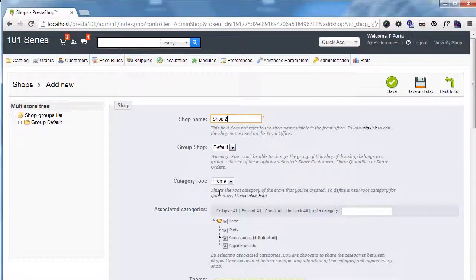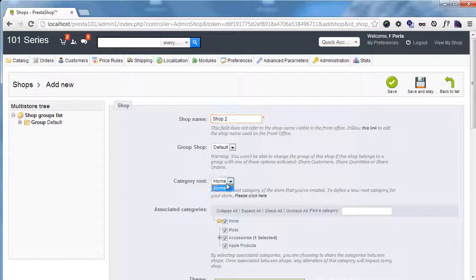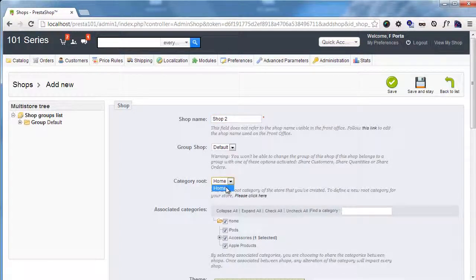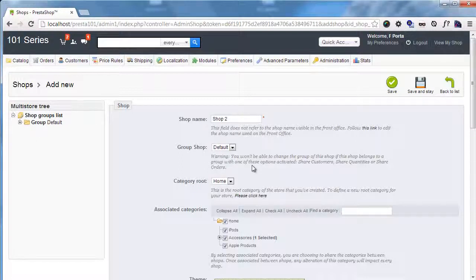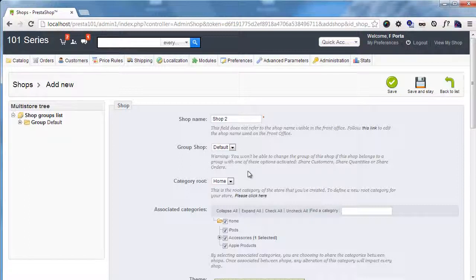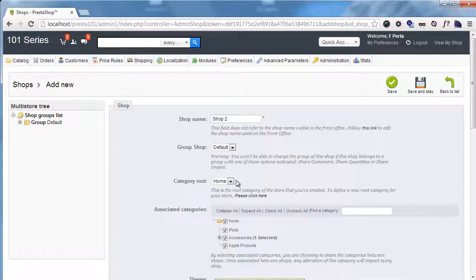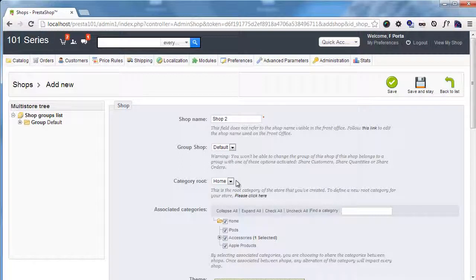So I will call it shop 2. Group shop defaults. I will use the very same root category, but bear in mind that you can create another root category as explained in the lesson about categories.